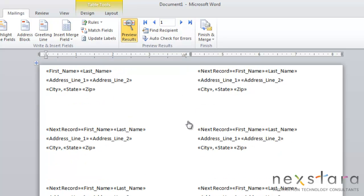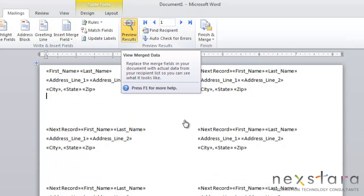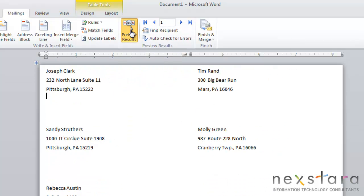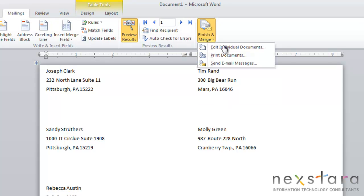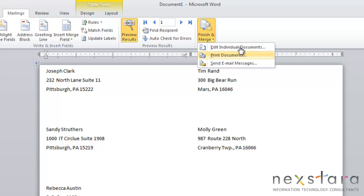We'll then click Preview Results and you'll see a preview of your sheets of labels. If you had multiple pages, you could navigate through here. Then your last step would be Finish and Merge. Just like in our mail merge wizard, we have the option of Edit Individual Documents, Print Documents, or Send Emails.